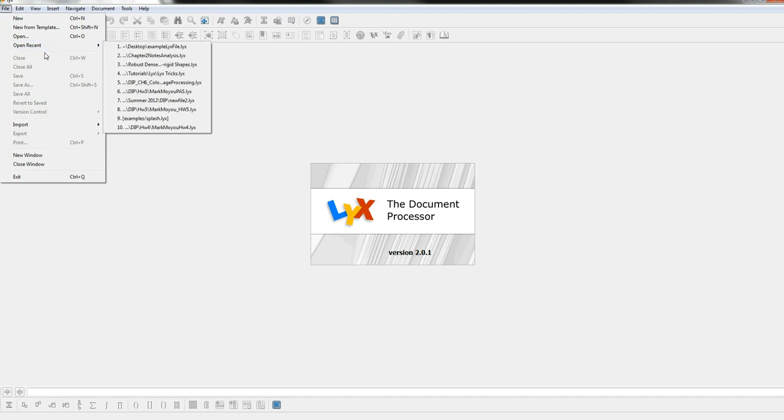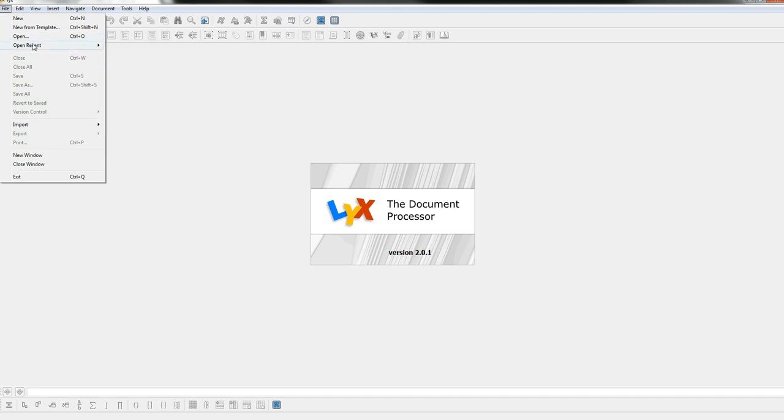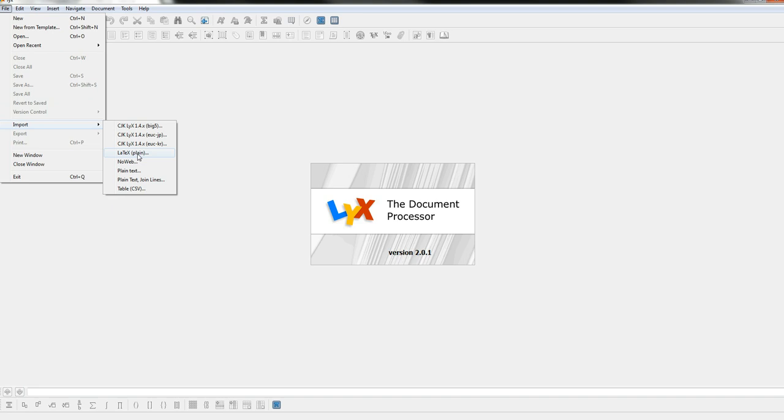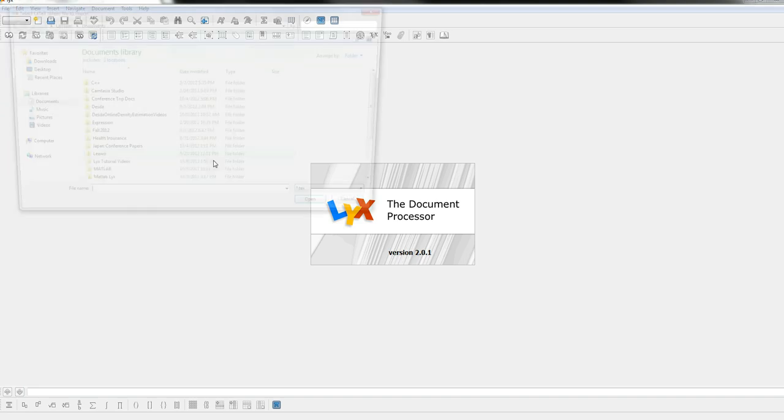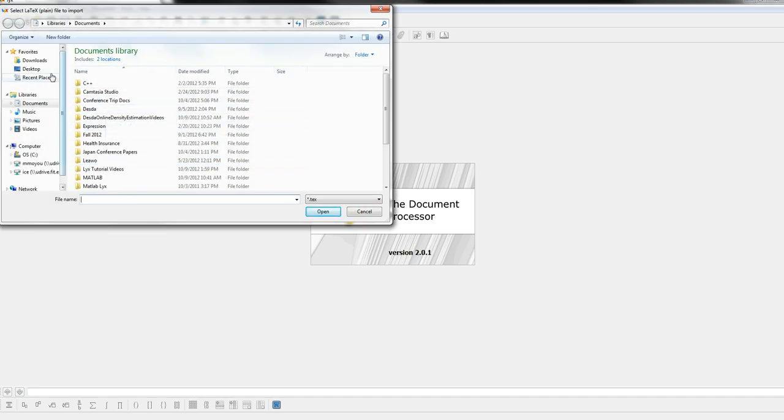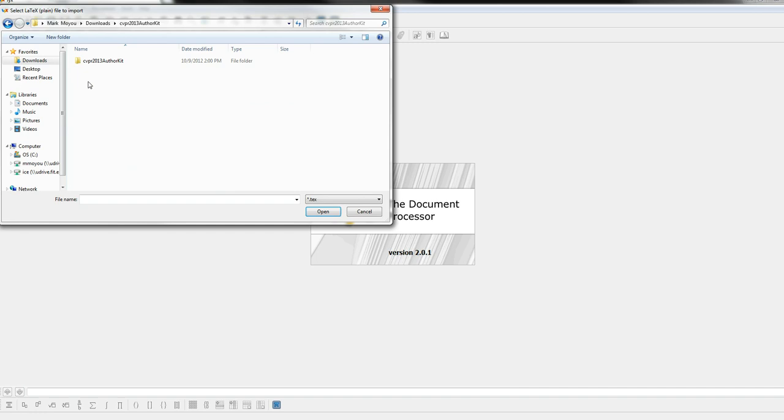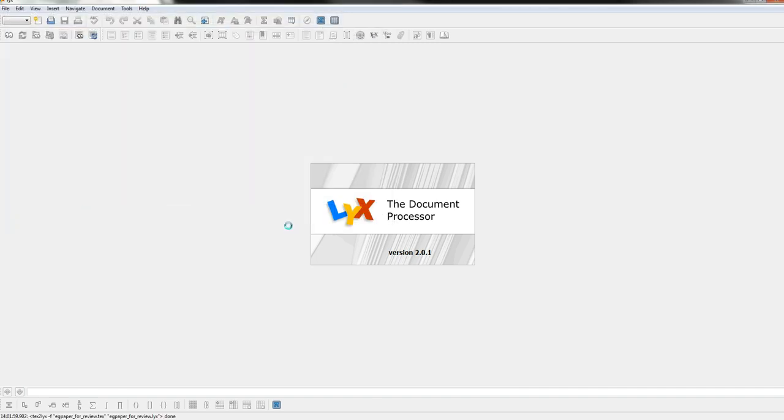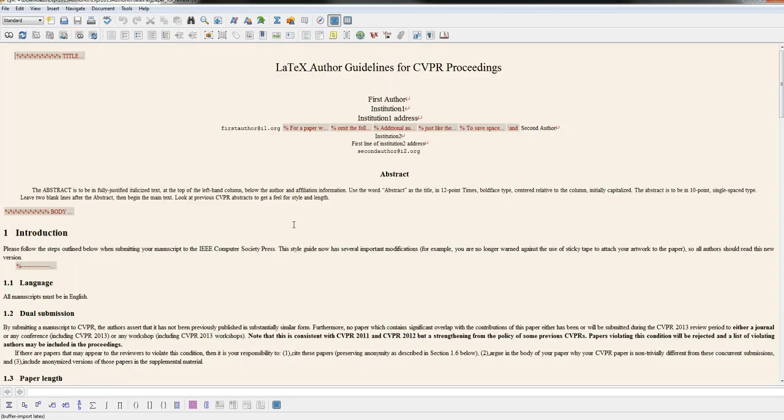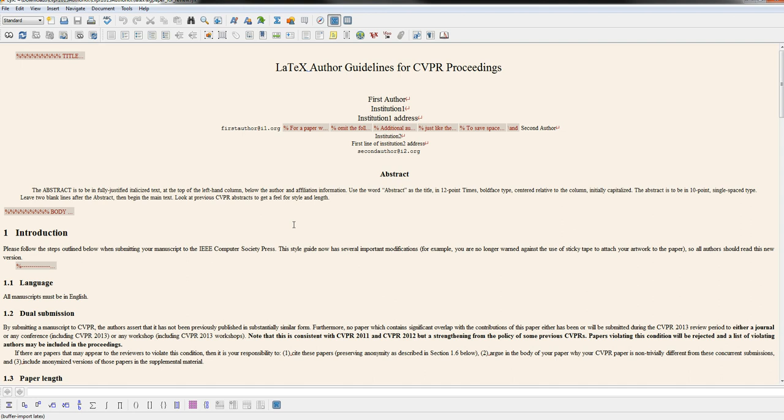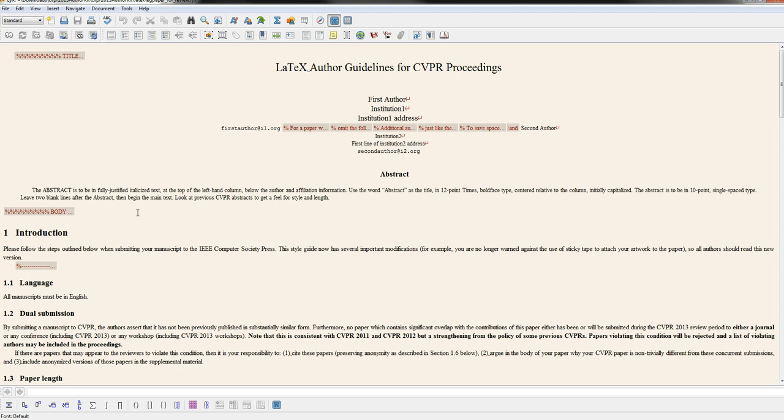I'm going to import and say TeX plain, and I'm going to go to my author kit and import that TeX file. The first thing you want to do as soon as you import it is check and see if it builds, to make sure that there are no issues and that it just reproduces the TeX file.